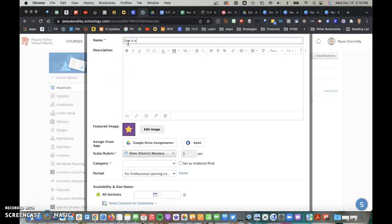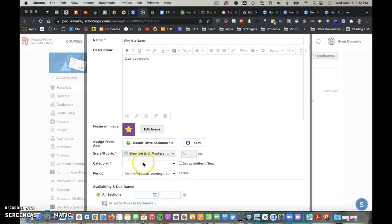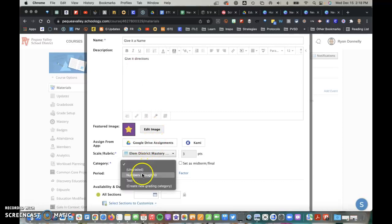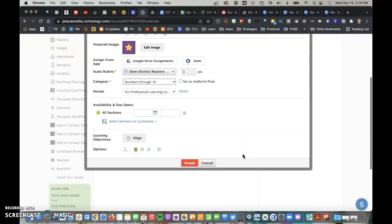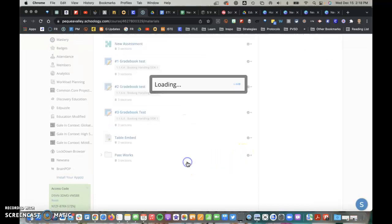Give it a Name, give it Directions, choose a Category, choose a Category, and Create.